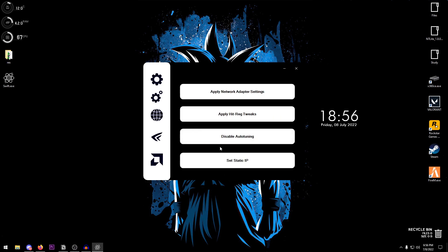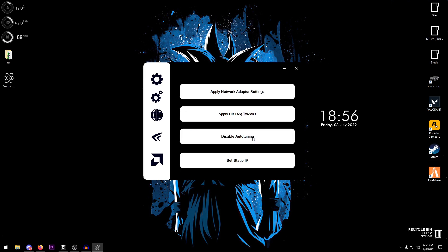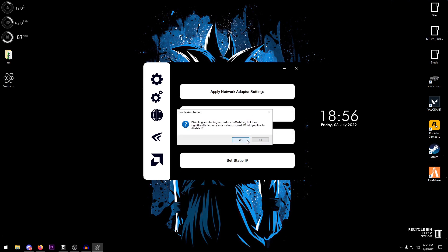Moving on to the network tweaks, it goes ahead and applies the best network adapter settings, applies hit reg tweaks, disable auto tuning. And there is a warning: disabling auto tuning can go ahead and reduce the buffer bloat but it can also significantly decrease your network speed.